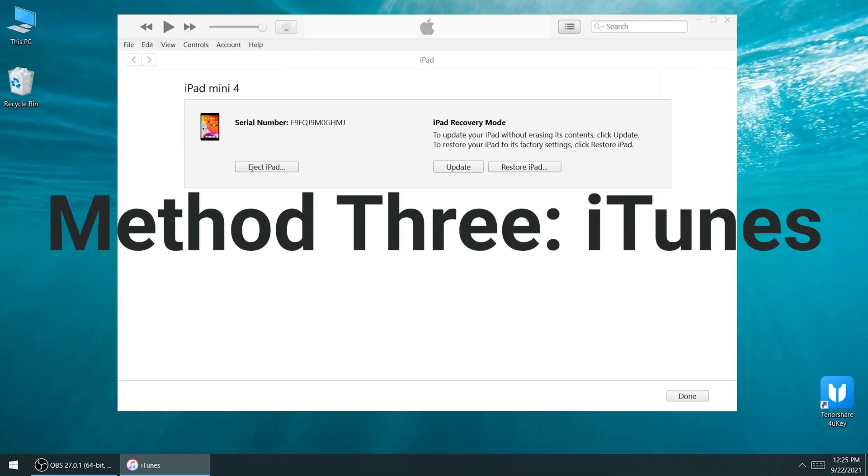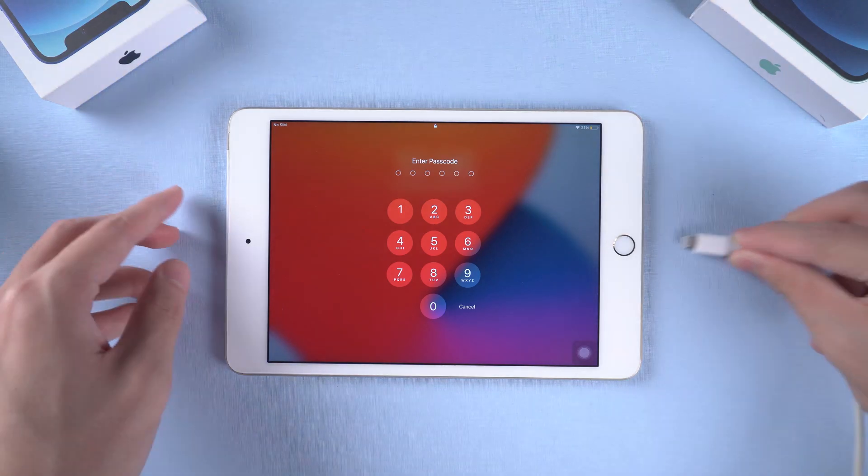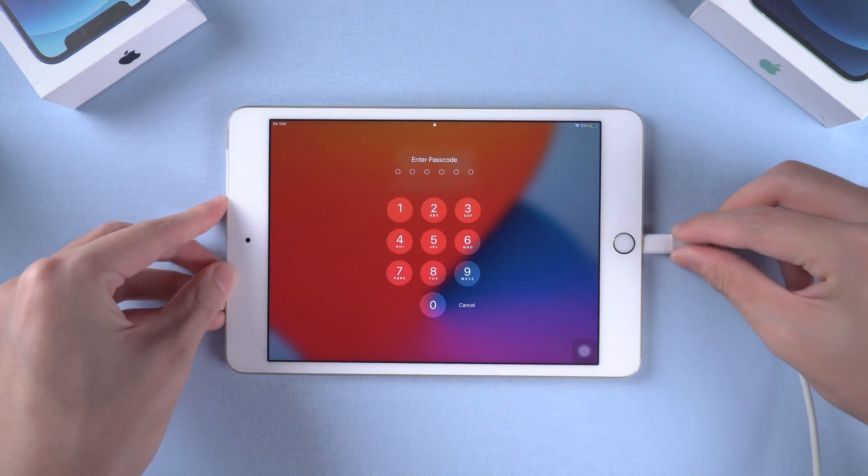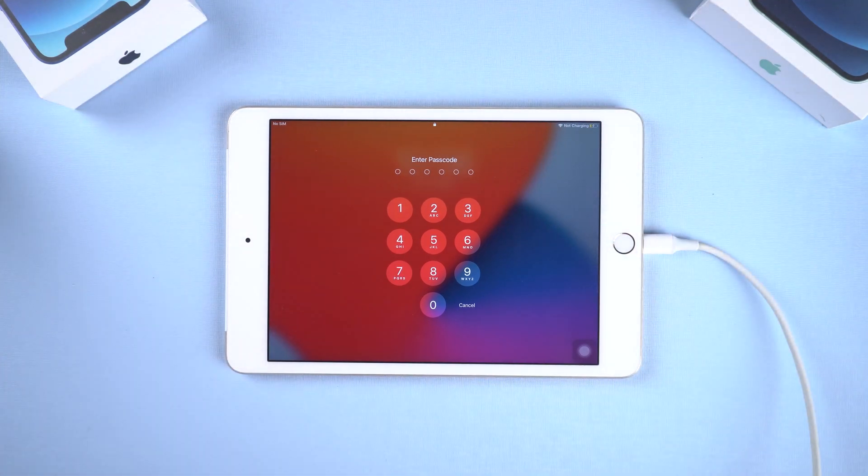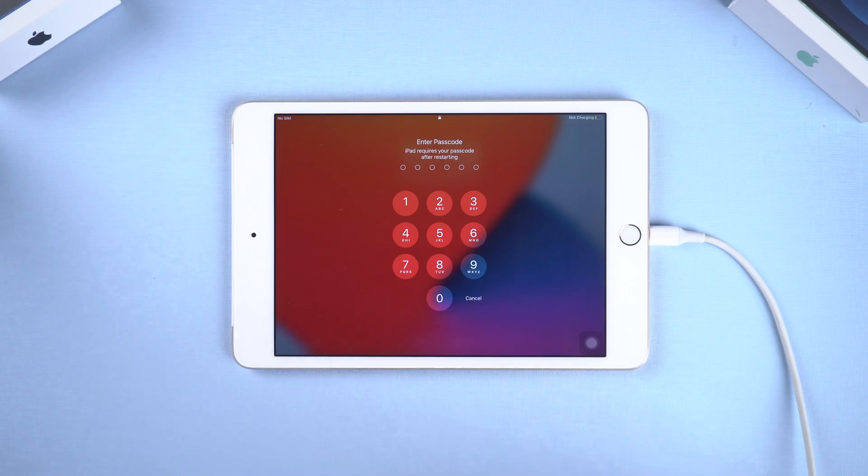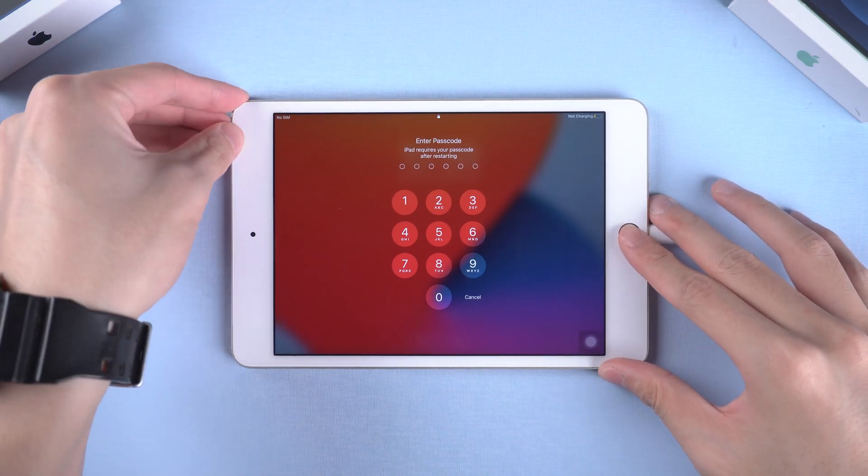Method 3: iTunes. iTunes is also a way to unlock your iPad, but it is not that stable sometimes. Connect your iPad to PC or Mac. Open iTunes, then put your iPad in recovery mode.